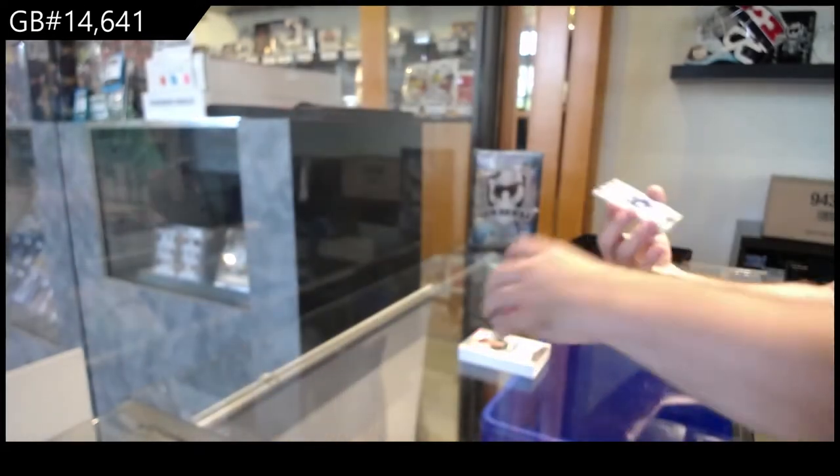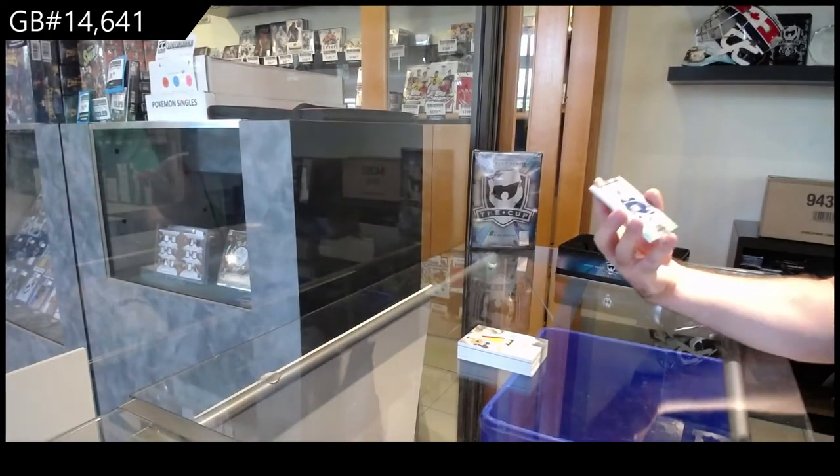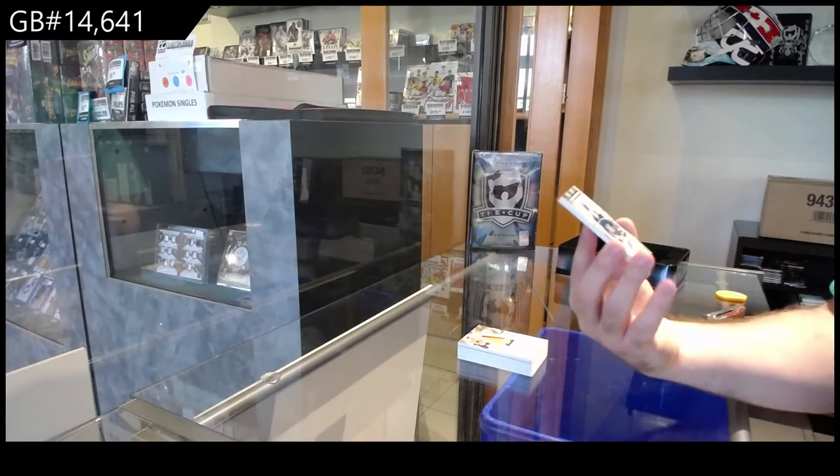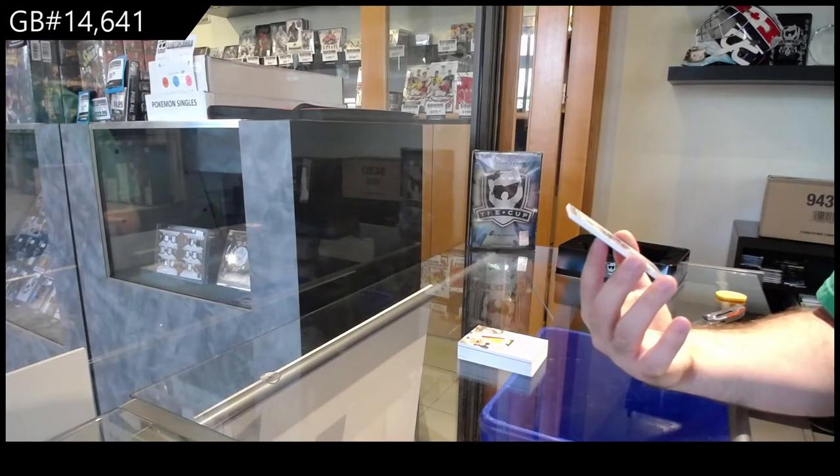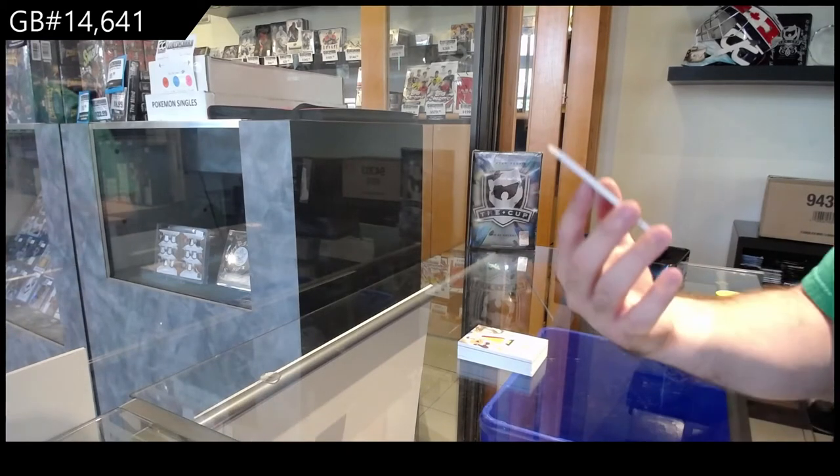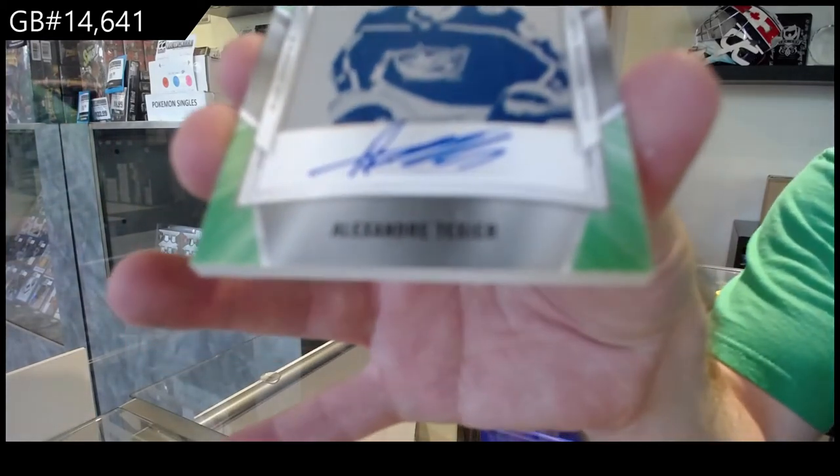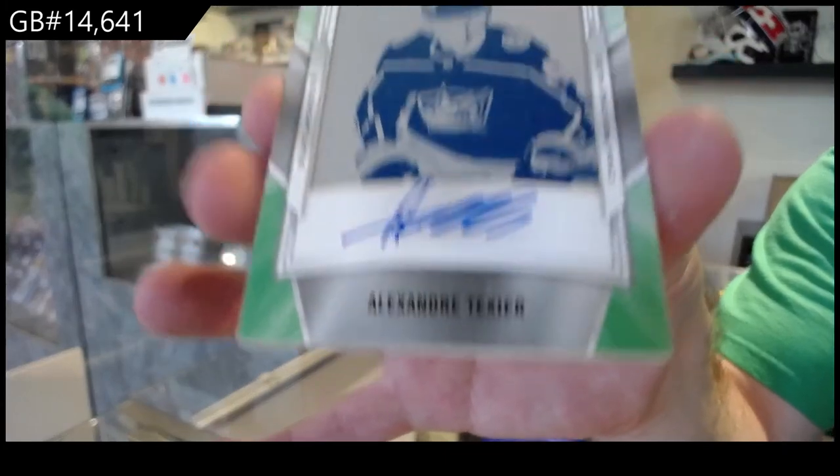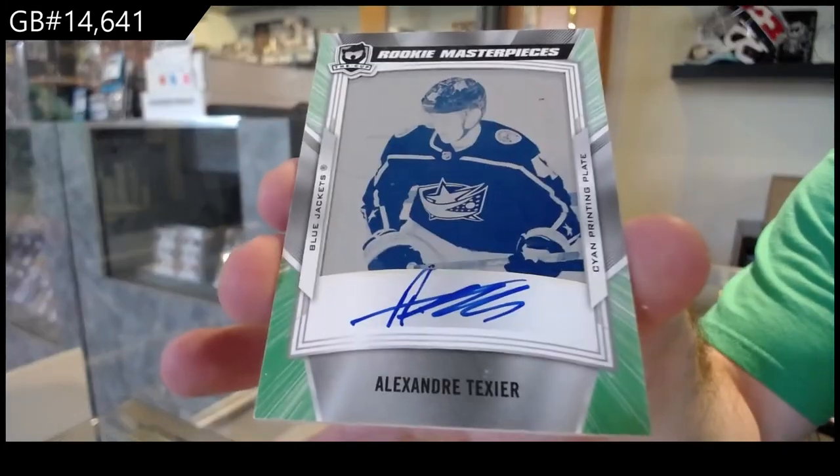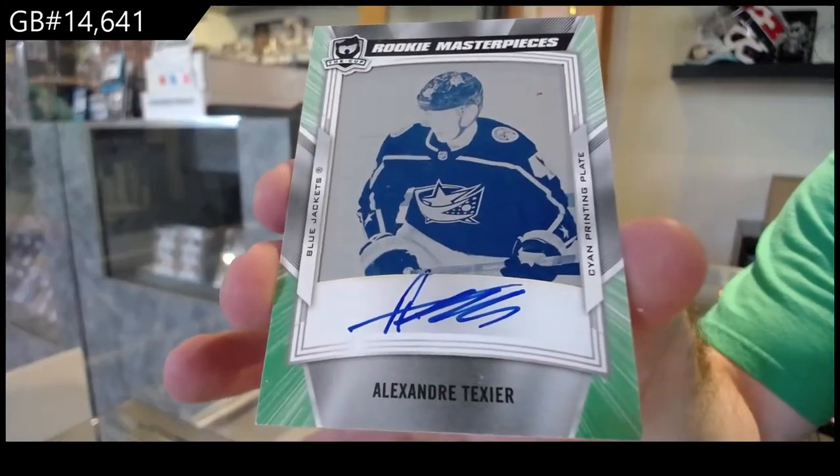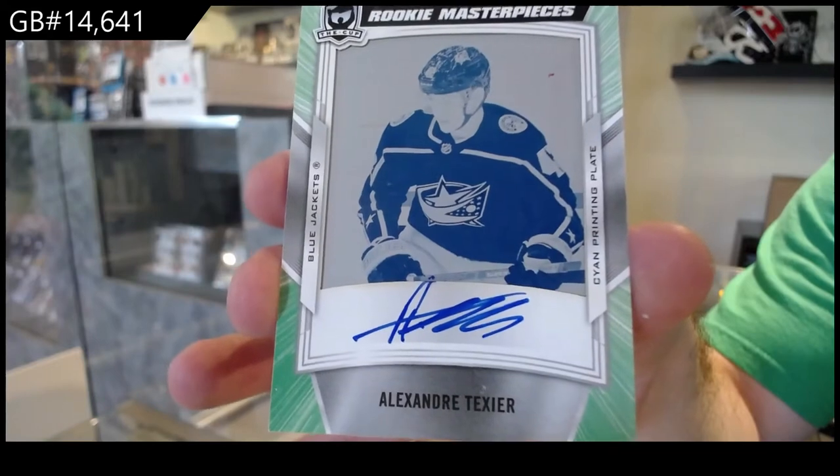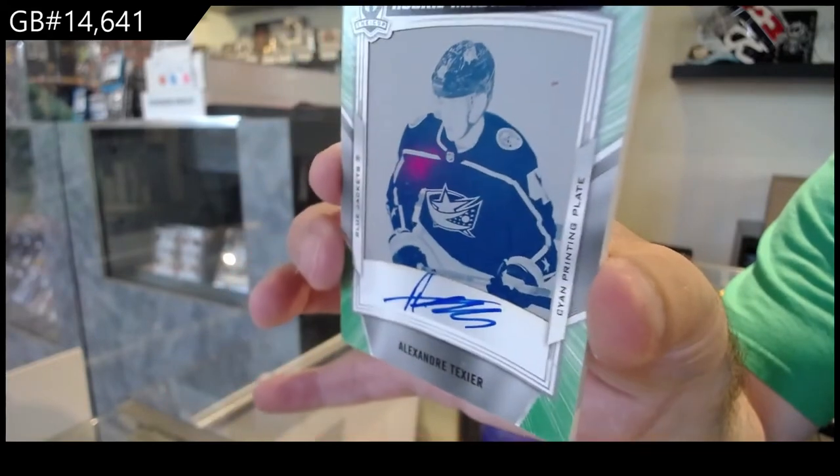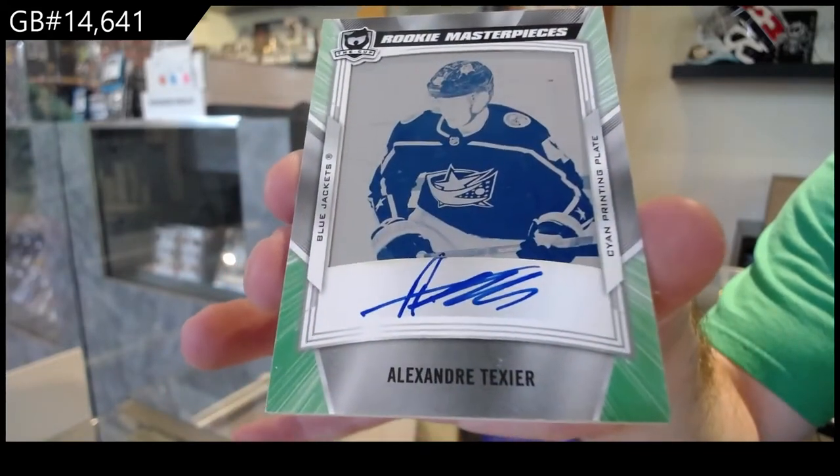Nice box here, holy moly. And for the Blue Jackets, one of one printing plate rookie auto, Alexander Texier. And that is from SBA, so future watch auto.